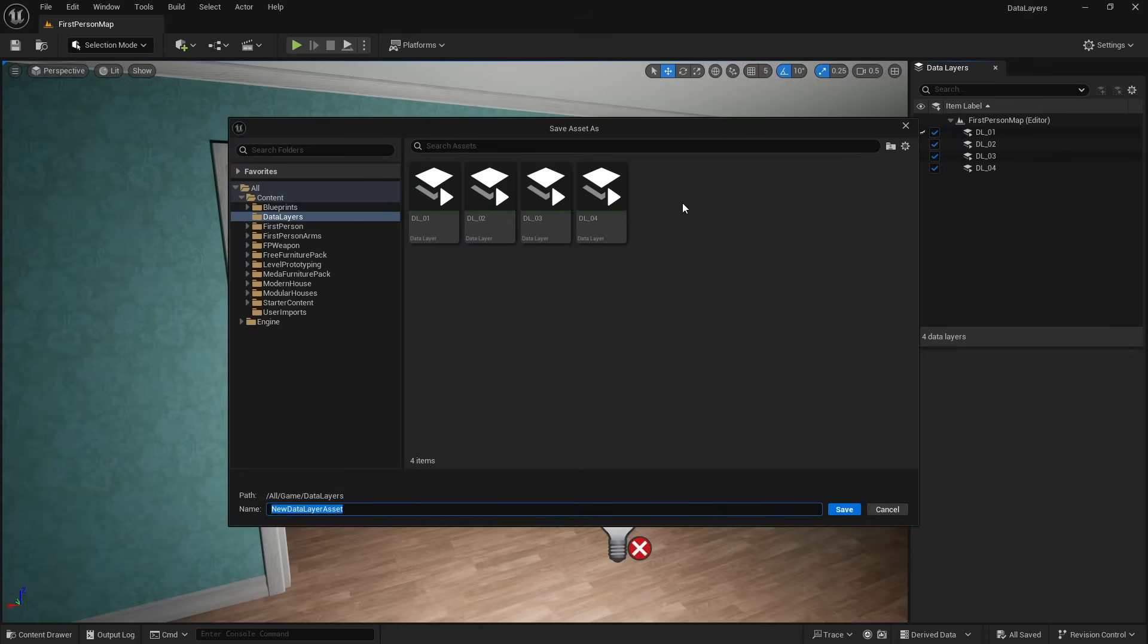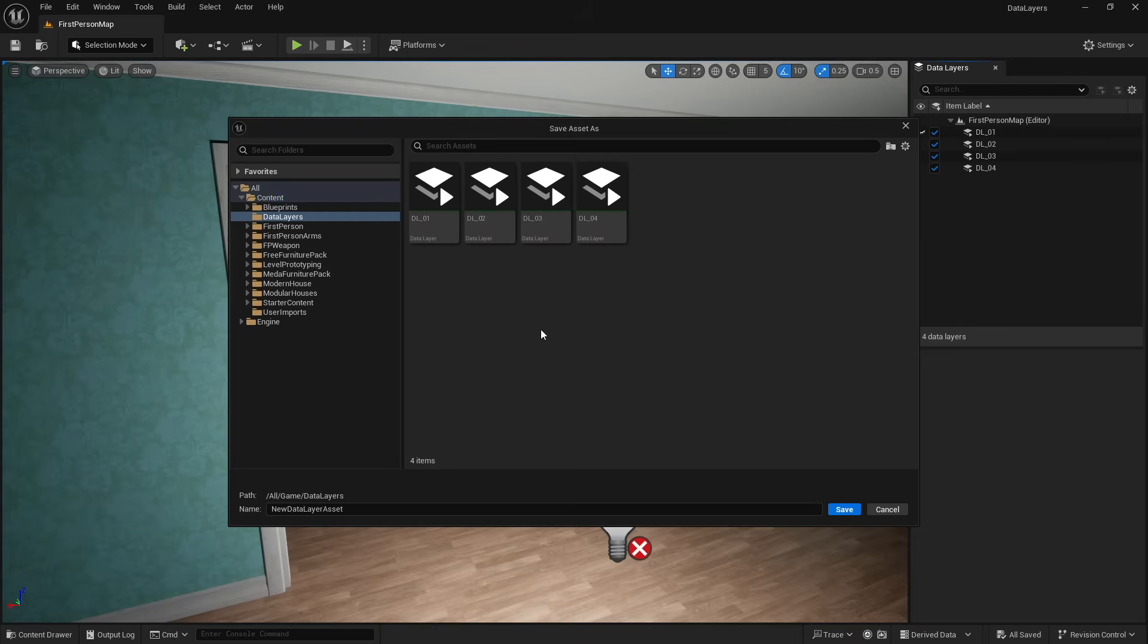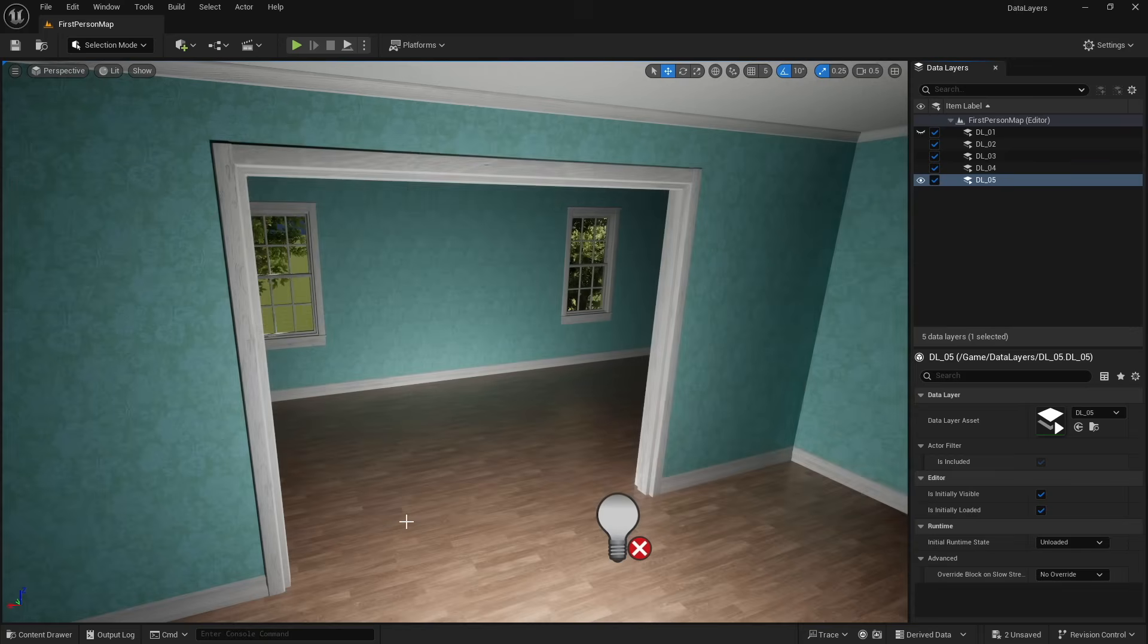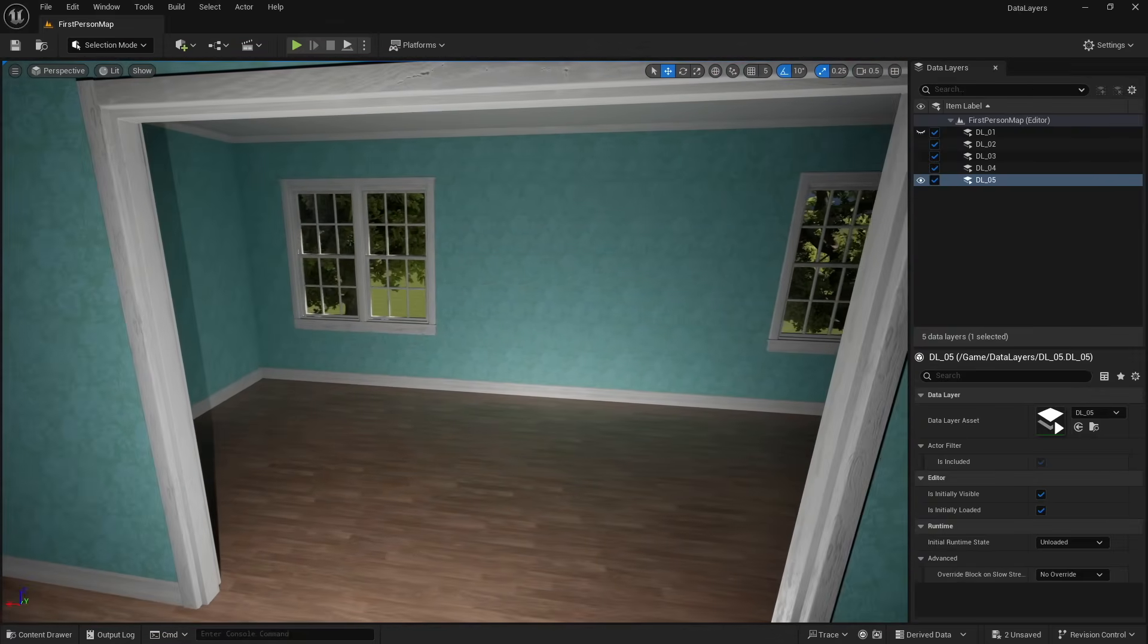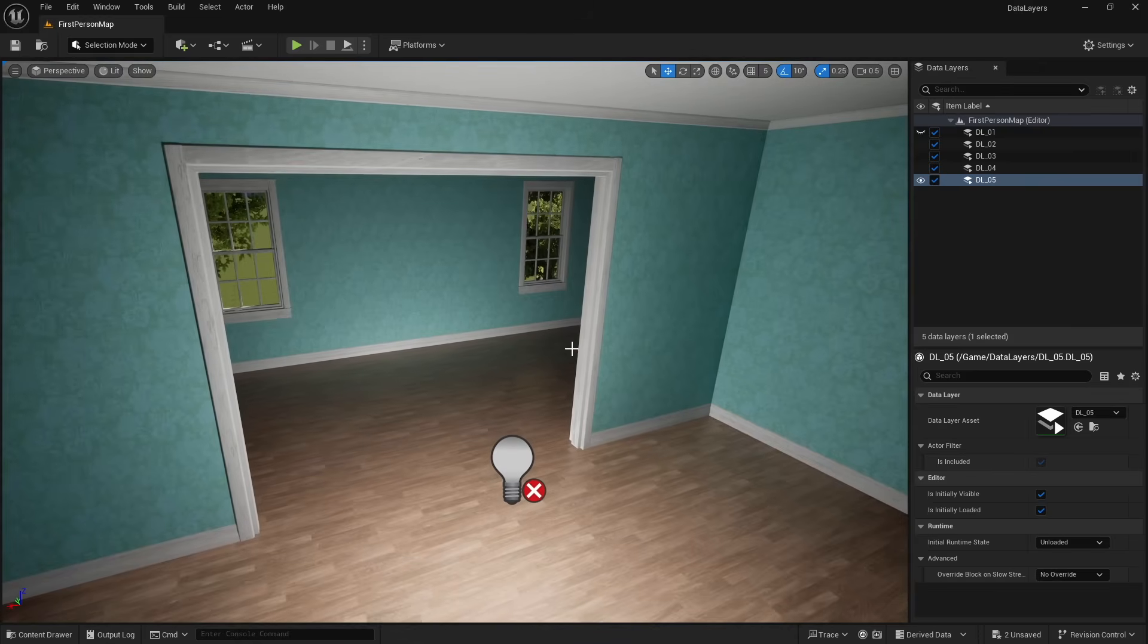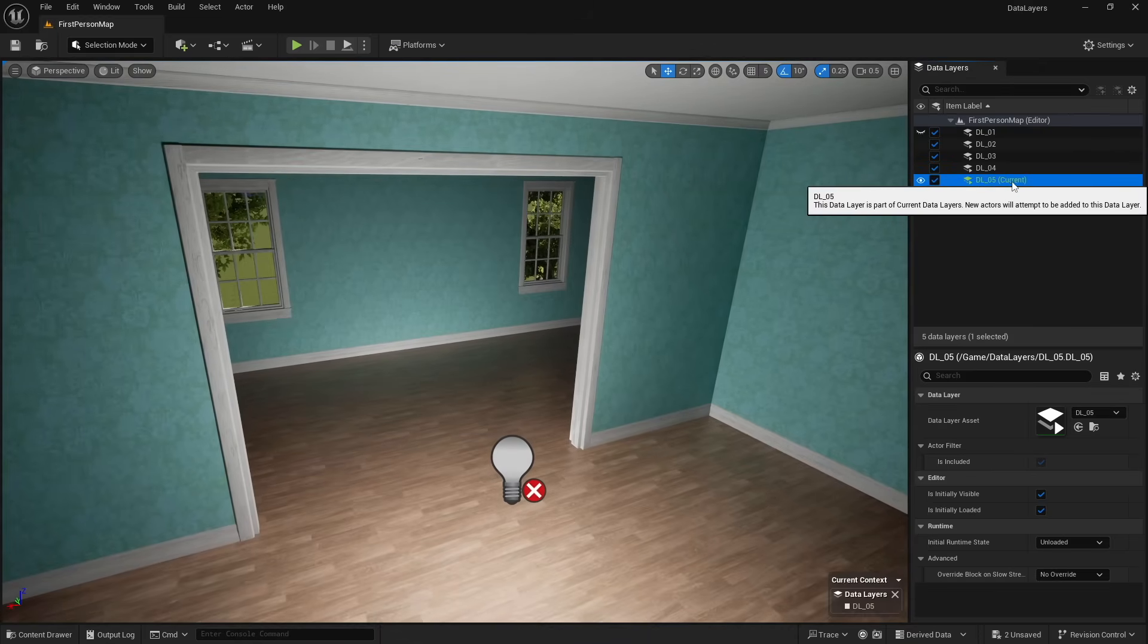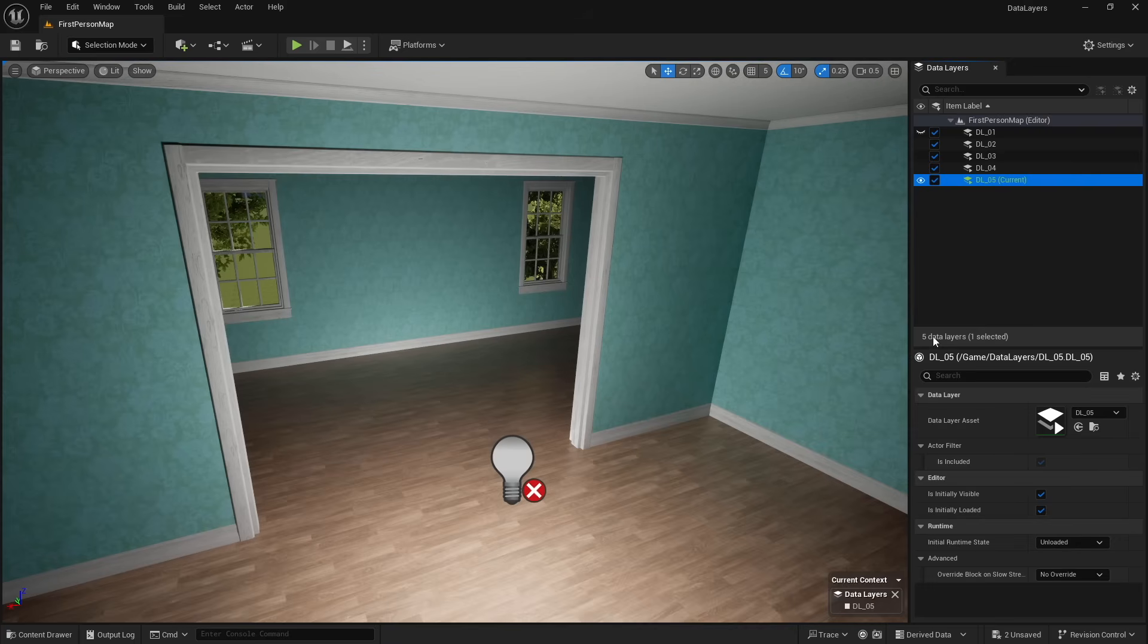And so what I'm going to do is inside of our data layer window here, I'm going to go ahead and right click, create new data layer with assets and data layer. Now it is going to ask you to save this data layer asset somewhere. And I do recommend something that I've done here already is I have a folder specifically for my data layers. So I'm going to go ahead and call this DL underscore zero five, and we can go ahead and save that. And now over here in our window, you can see DL five is added. Now, in order to make sure that the assets that we're putting into our viewport are going into this, what I'm going to do is I'm going to double click on it. And you can see that it pops up next to it and it says current.